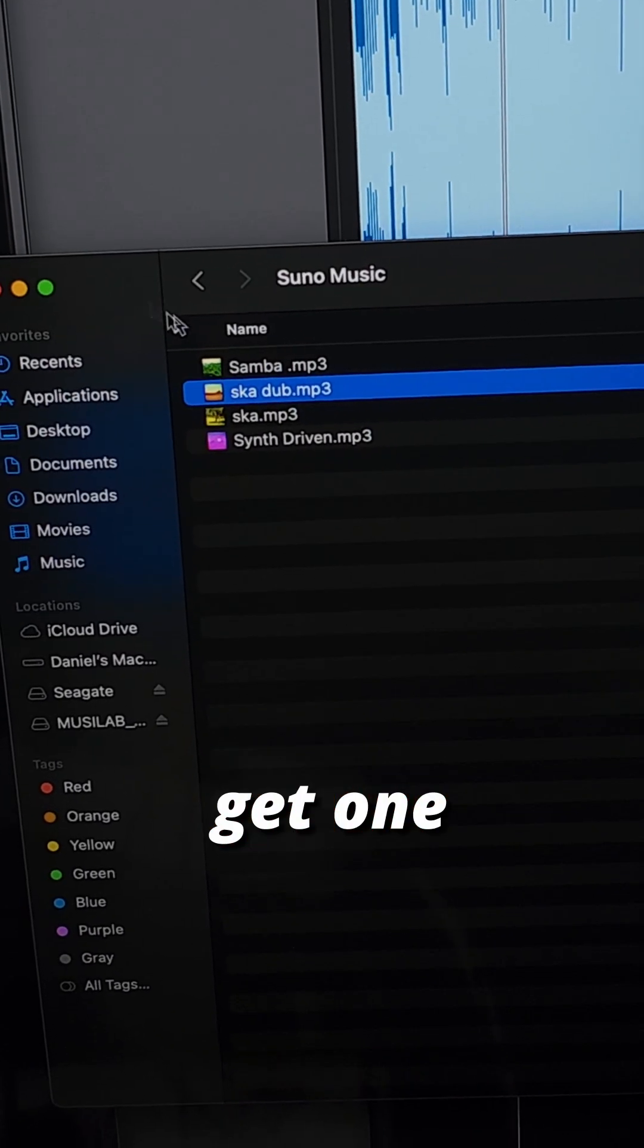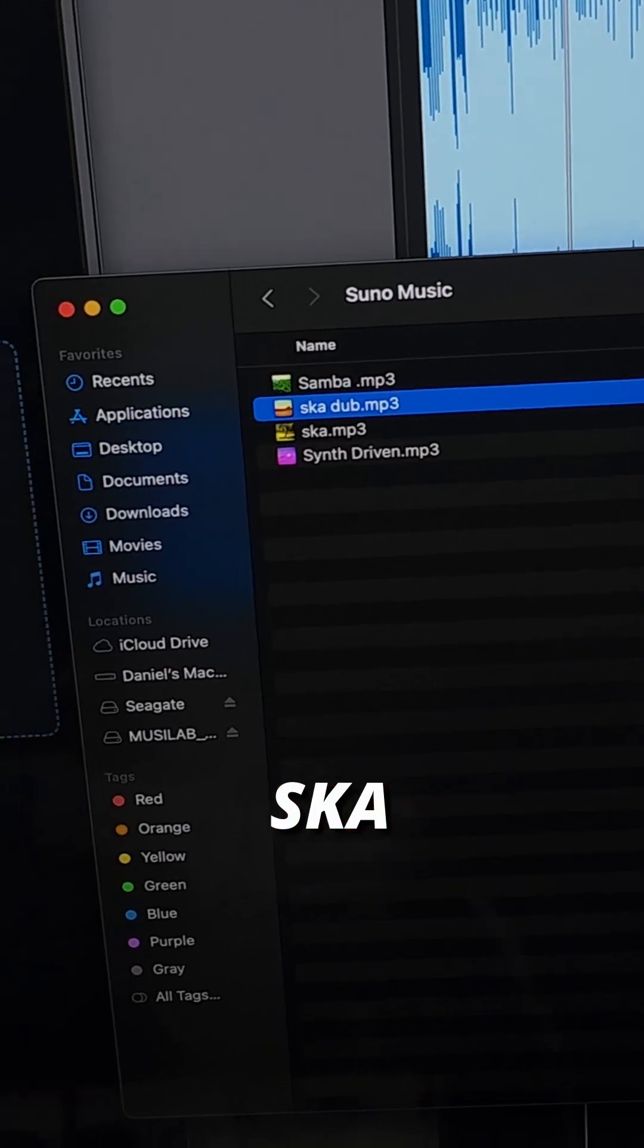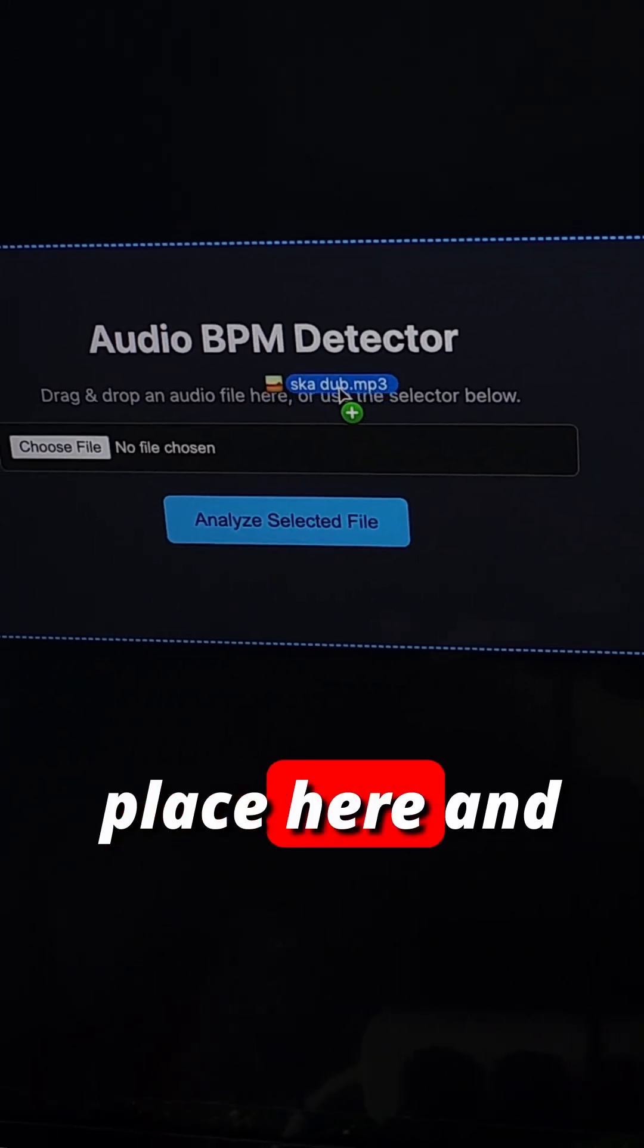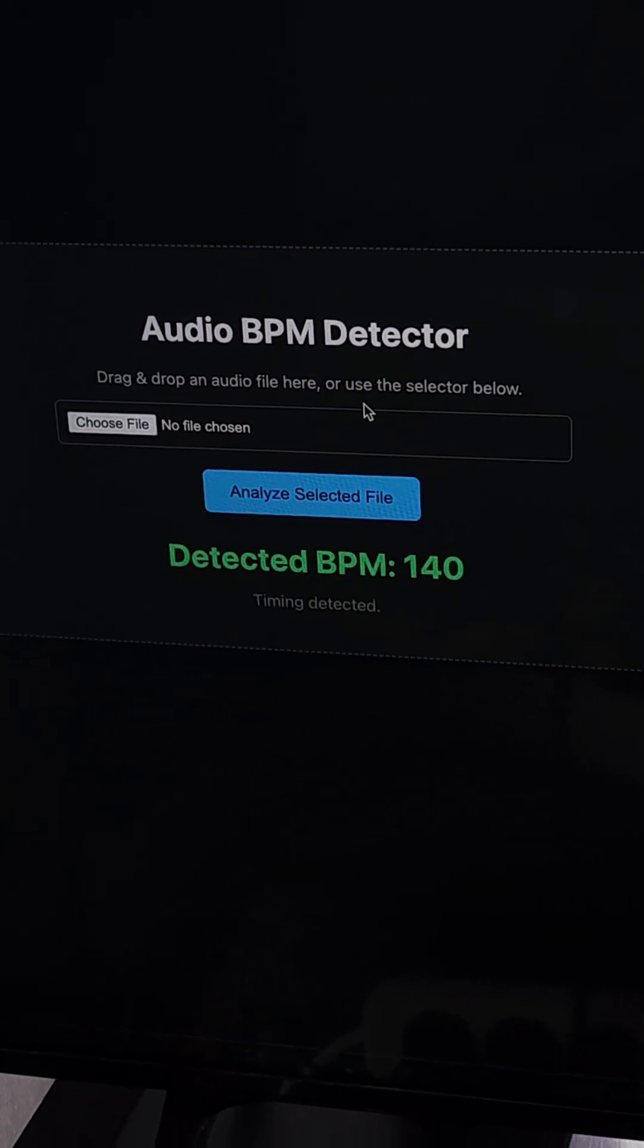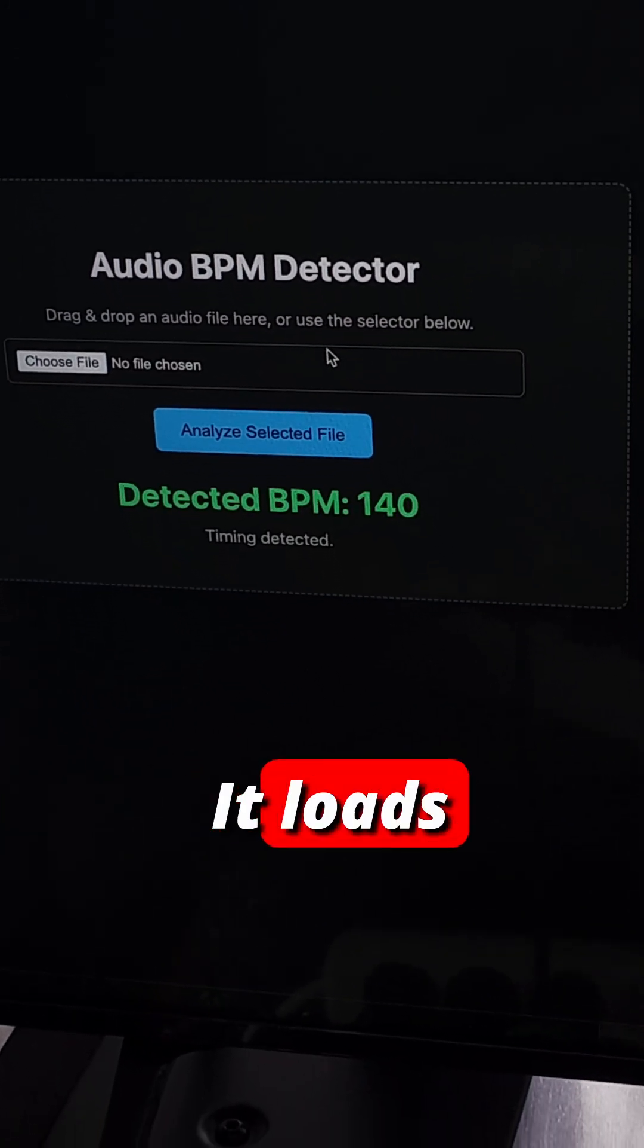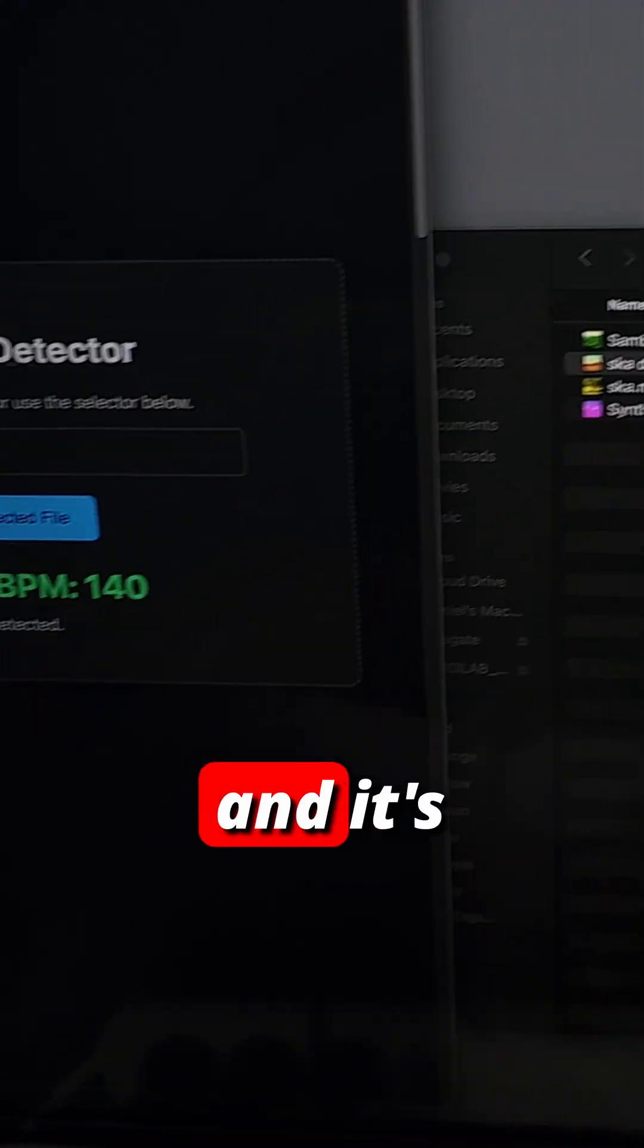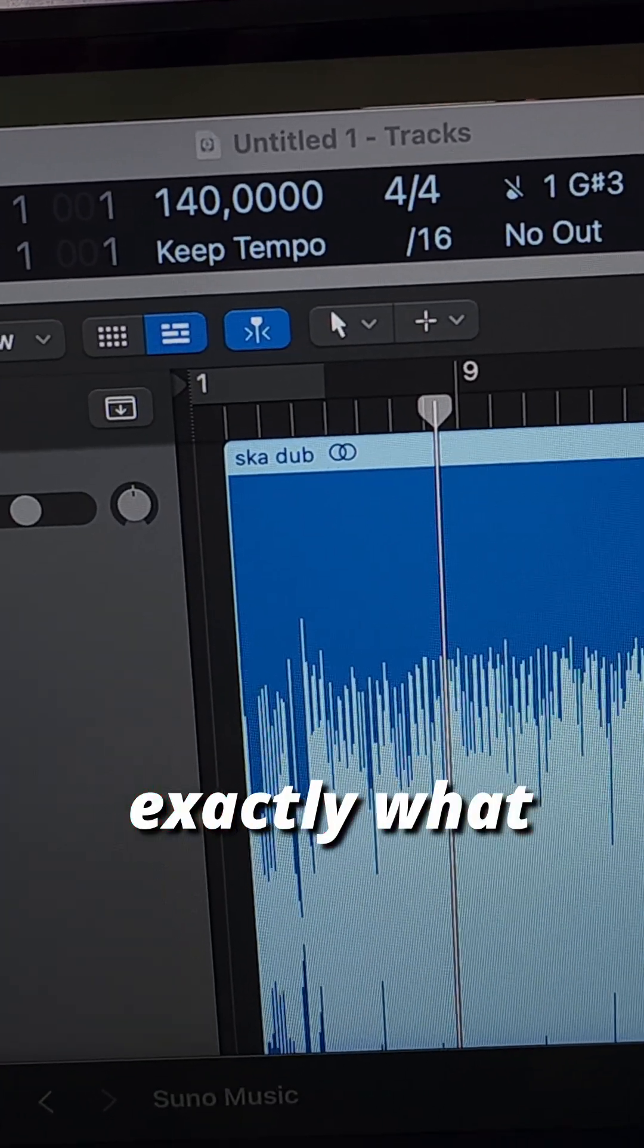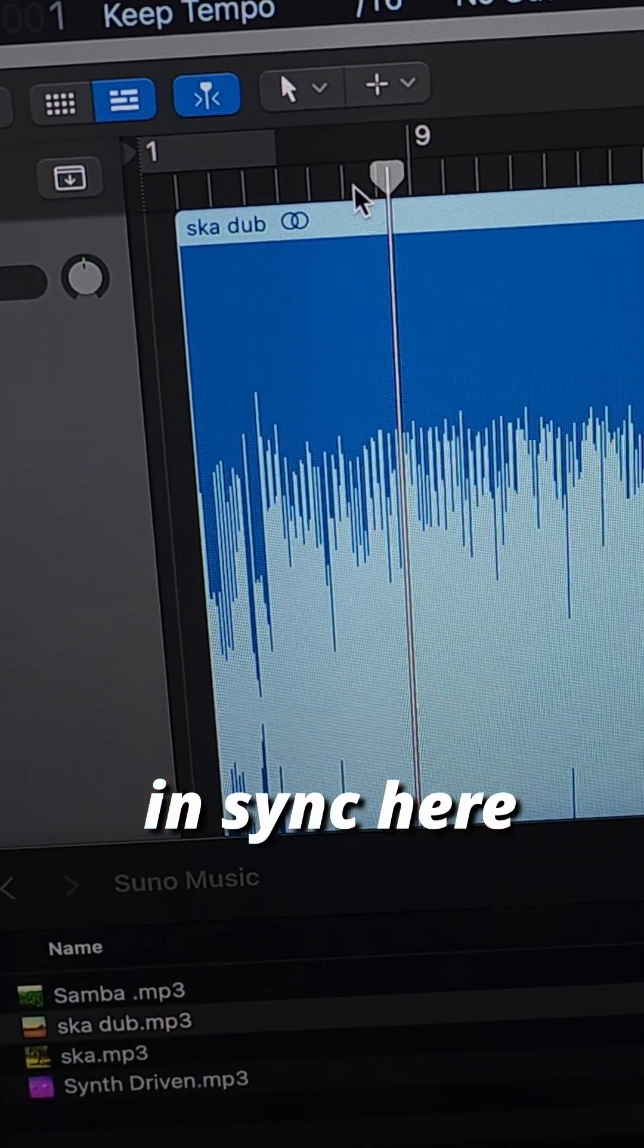Let's first get one of these and it loads. Detected 140 and it's exactly what it was playing in sync here.